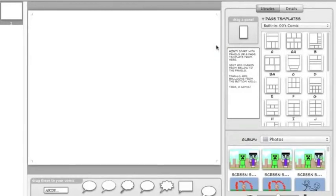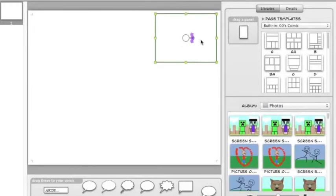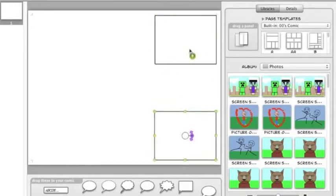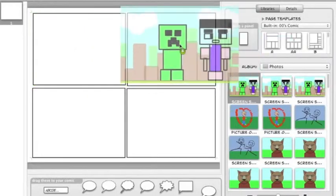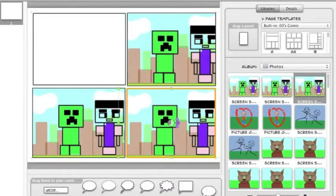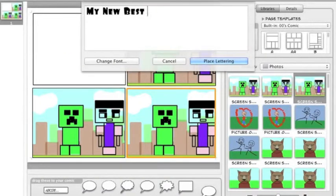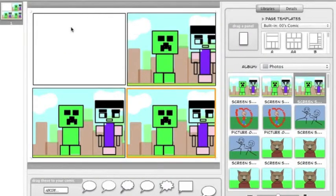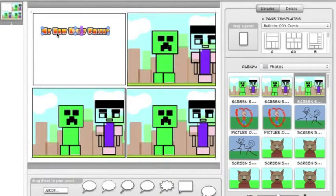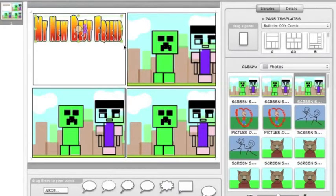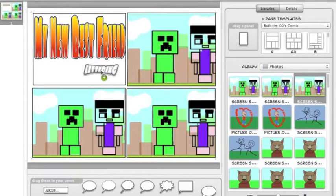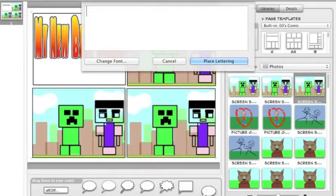Click Save, and you are now ready to start your comic. Go ahead and drag your panels and resize them. Drag your images. Use lettering down here for the title. To resize your title, go ahead and click on it, and you will see green boxes that you can use to adjust the size. I will add another lettering for my name.